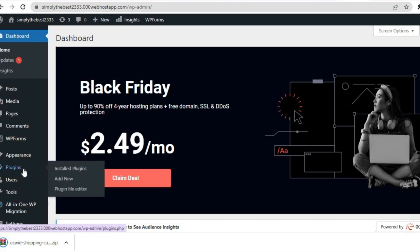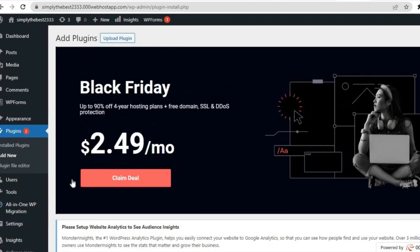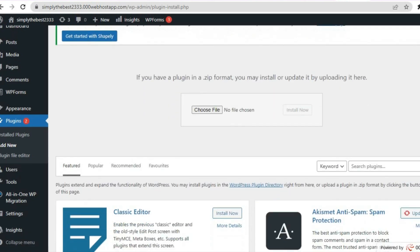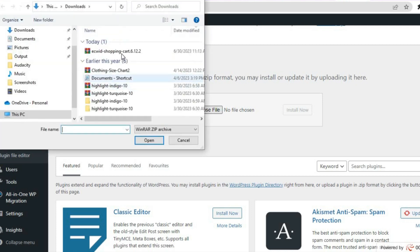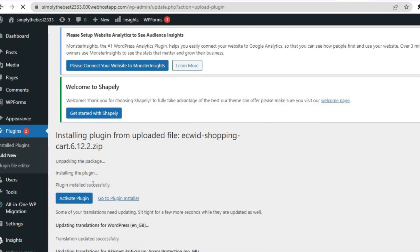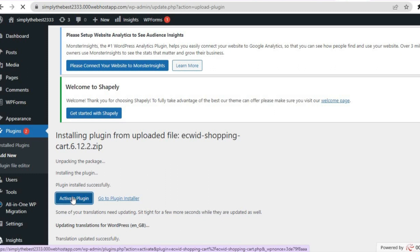Go over to the left hand menu option in WordPress and right where you see Plugins, tap on Add New. After tapping on Add New, in the top left hand corner you will see the option Upload Plugin — tap on that. Then tap on Choose File, choose the plugin file and tap Open. Then tap on Install Now and you can see the plugin being installed. Just give it a few seconds, then tap on Activate Plugin once it has been installed.